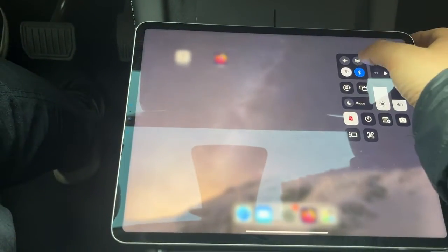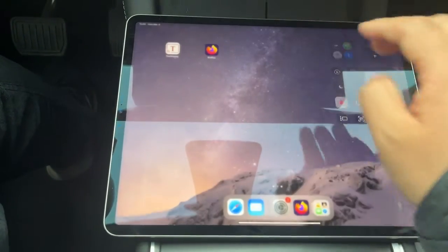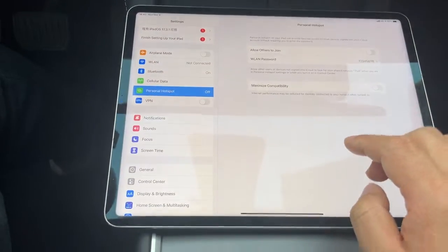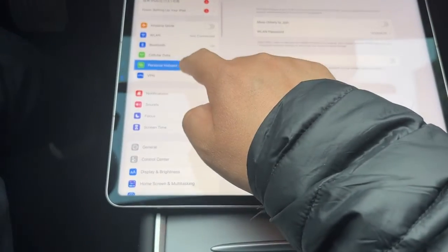First, we enable the cellular data. Then enable the personal hotspot of this iPad.